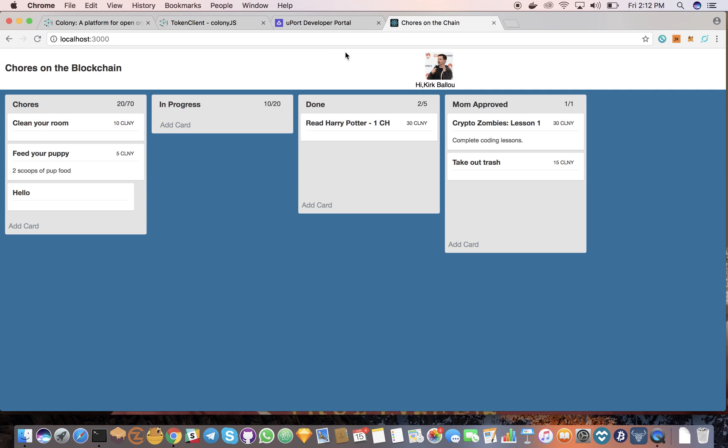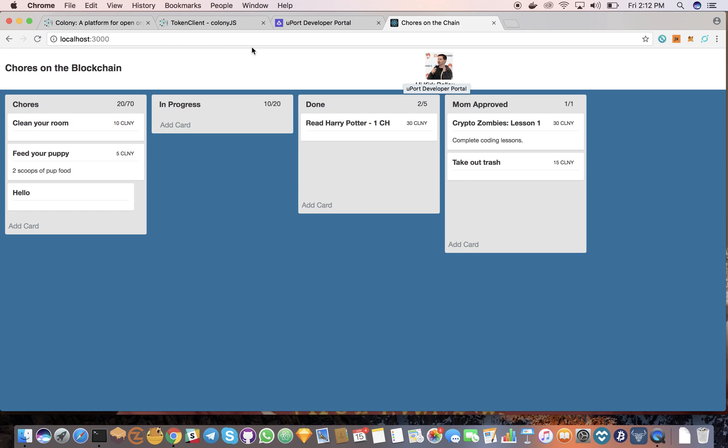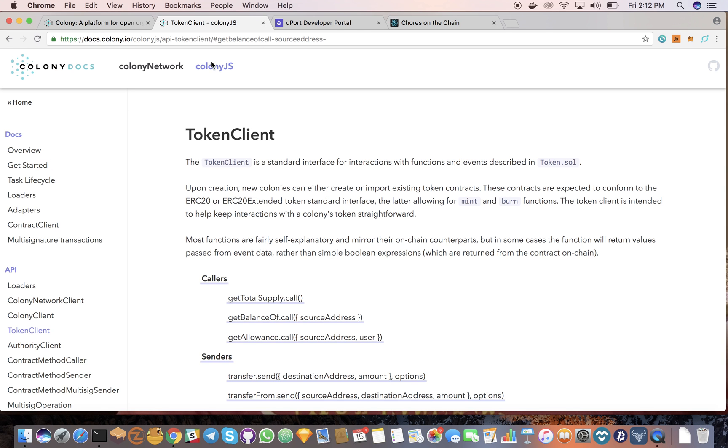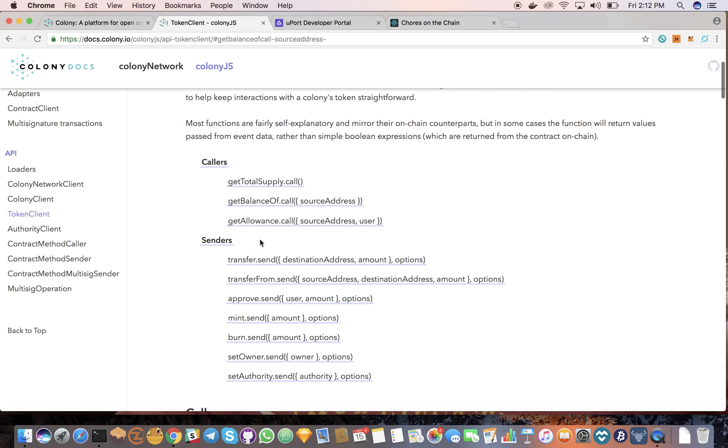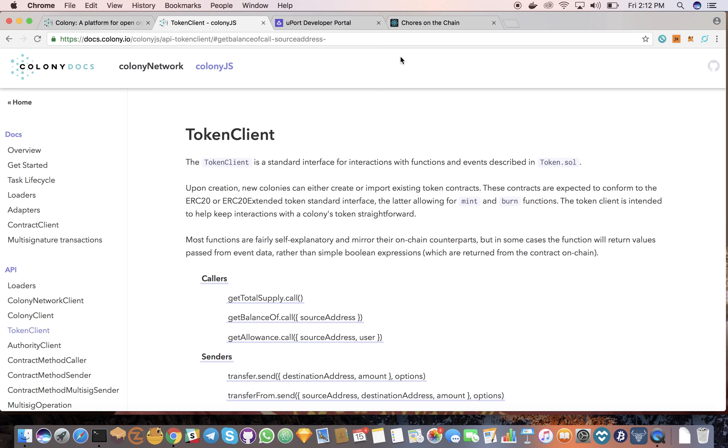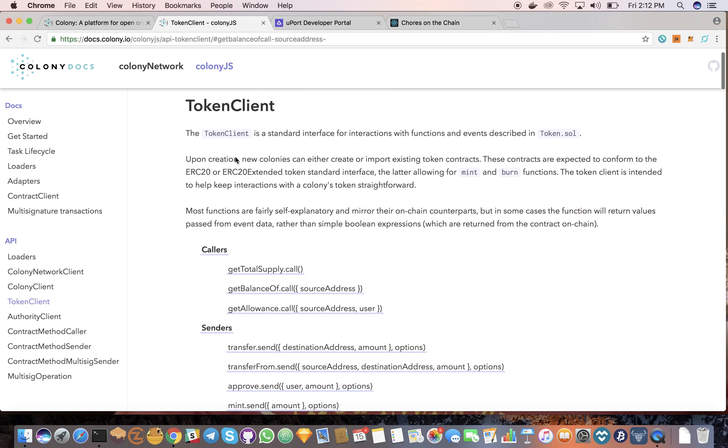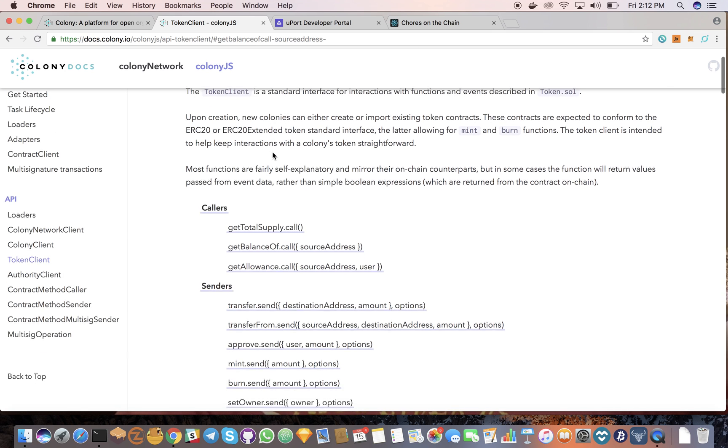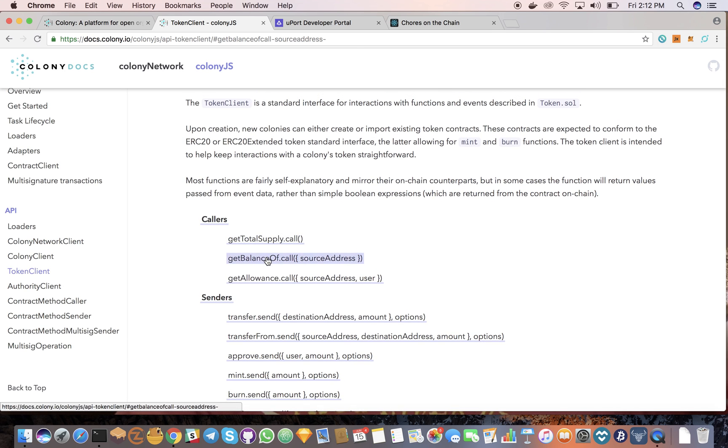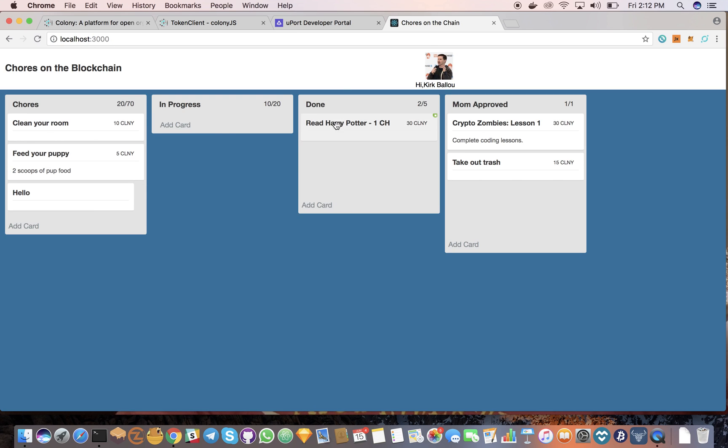And one really cool thing using Uport, so we can grab the Ethereum address for my kids and get their token balance using the get balance of call. We don't have that part integrated yet. I just couldn't find the example, so I'm going to ping the team on that to get their total balance of tokens.